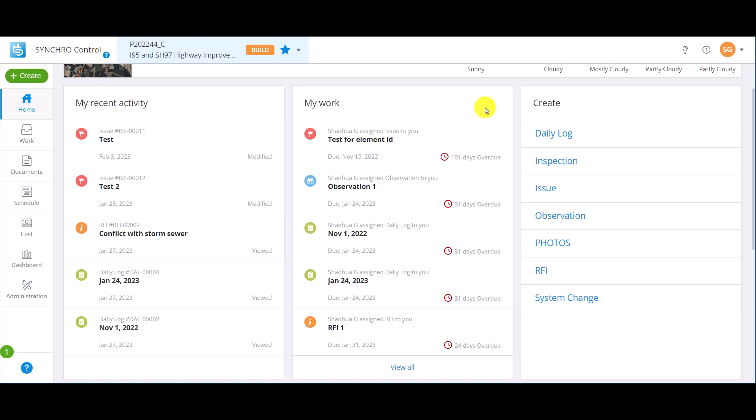My work displays all the work items assigned to the logged in user. If the work items have been given a due date, it will be shown under the title.